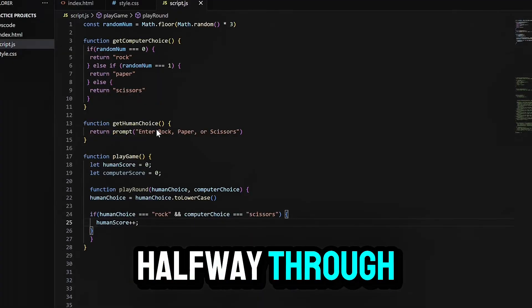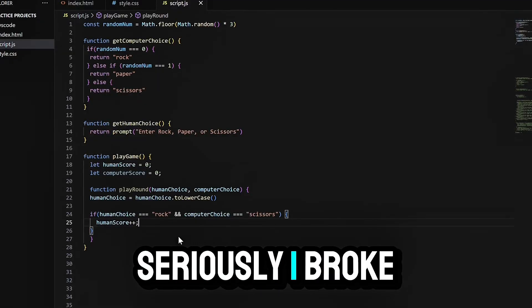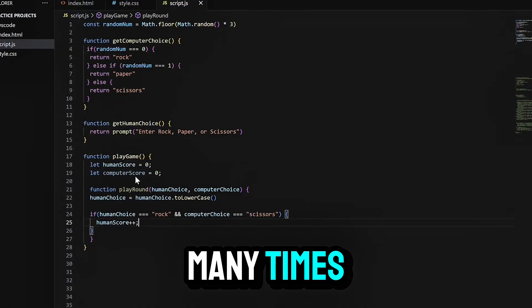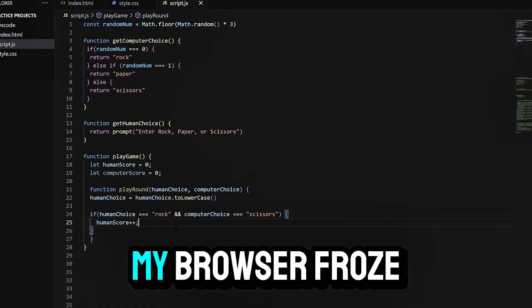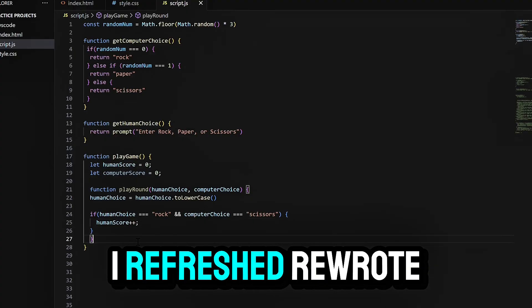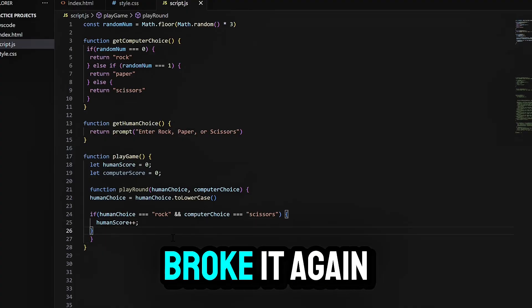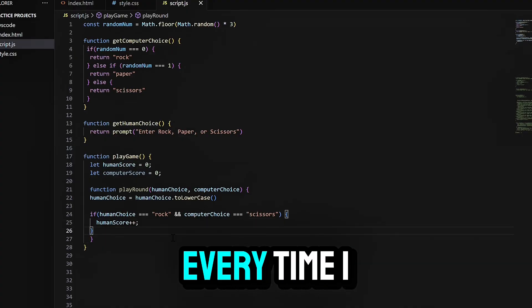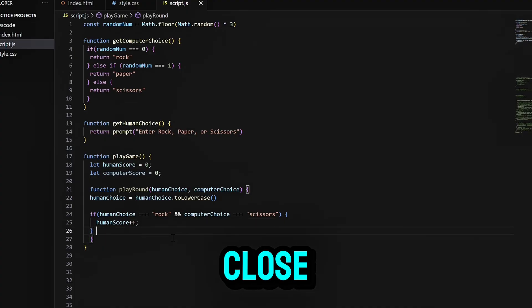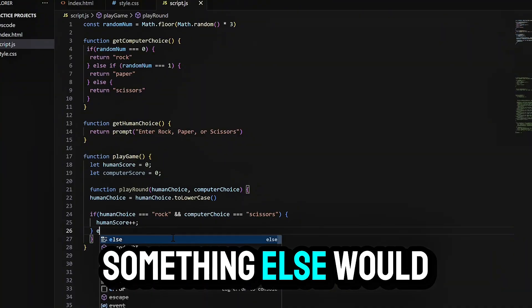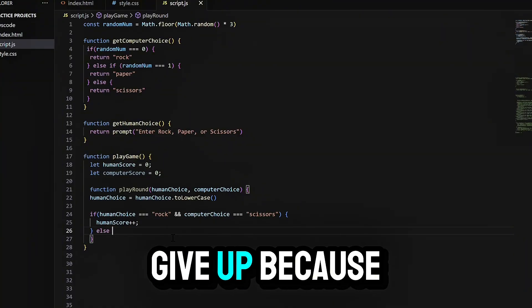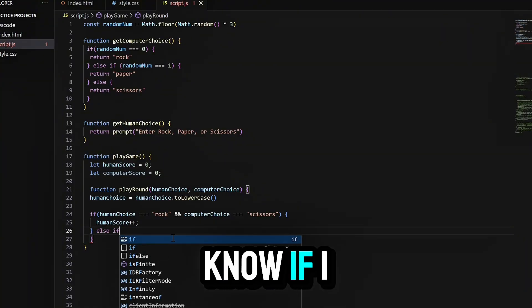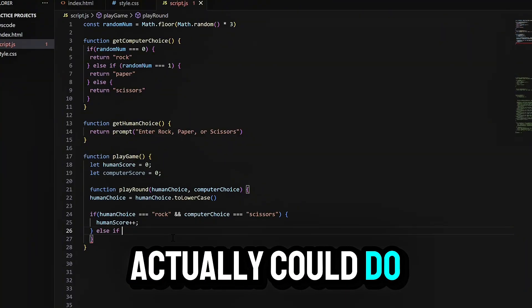I thought about quitting halfway through. Seriously. I broke the code so many times. I wrote a loop and forgot to stop it. My browser froze, I refreshed, rewrote, broke it again. Every time I thought it was close, something else would go wrong.